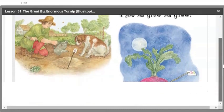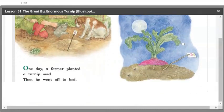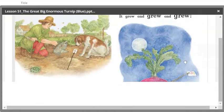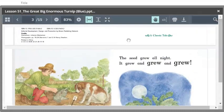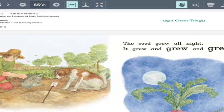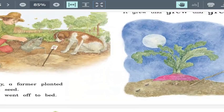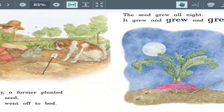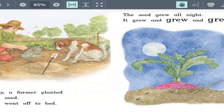Here's page two. Let's do the best we can. This story starts with 'one day.' Many old classic stories start like that, or they might say 'once upon a time.' So it says: 'One day this farmer planted a turnip seed and went off to bed.' Look at the next page — page three.